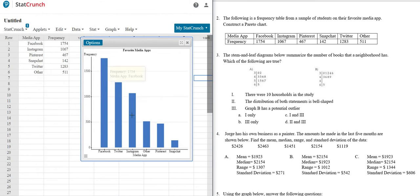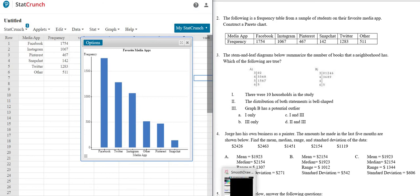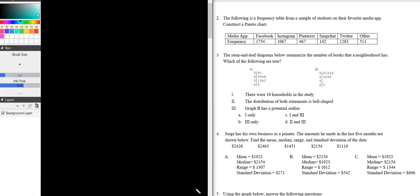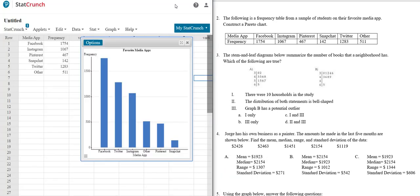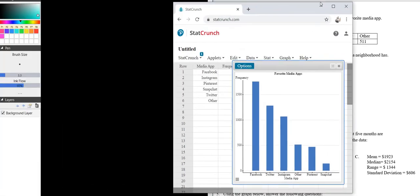And there is our Pareto chart. So that's it. So you see that is the chart. So if you had to draw it on like a piece of paper or something, you could. Let me just move this over here.